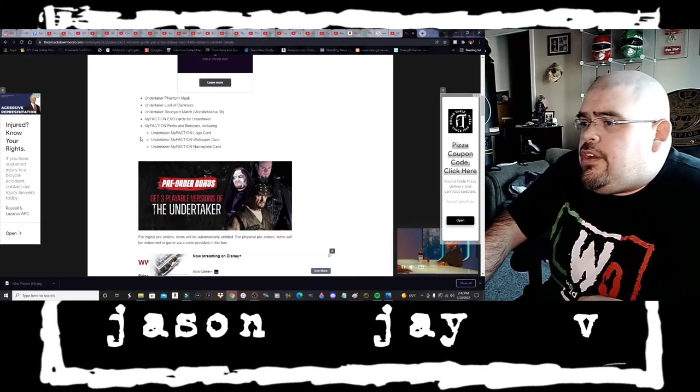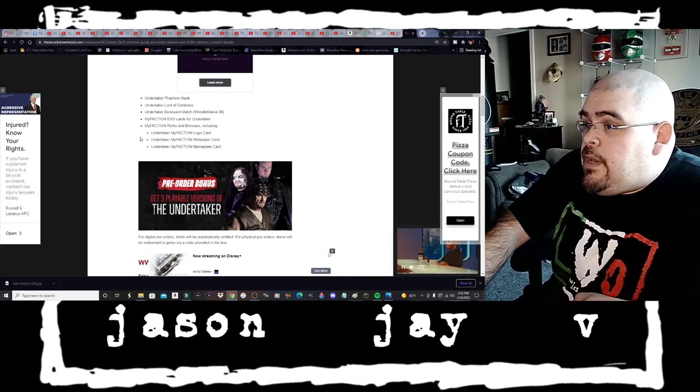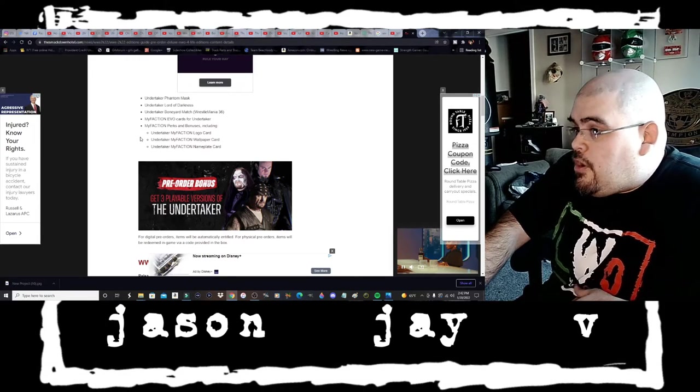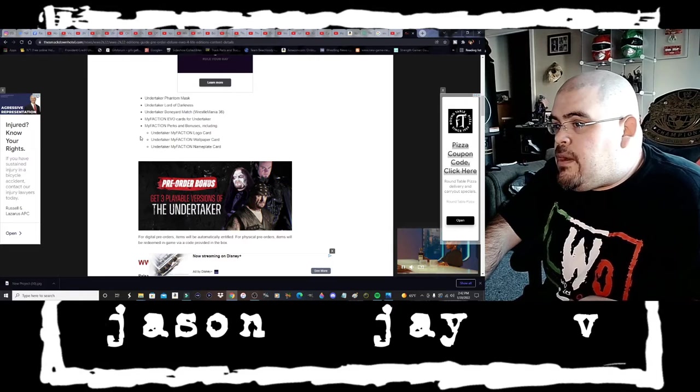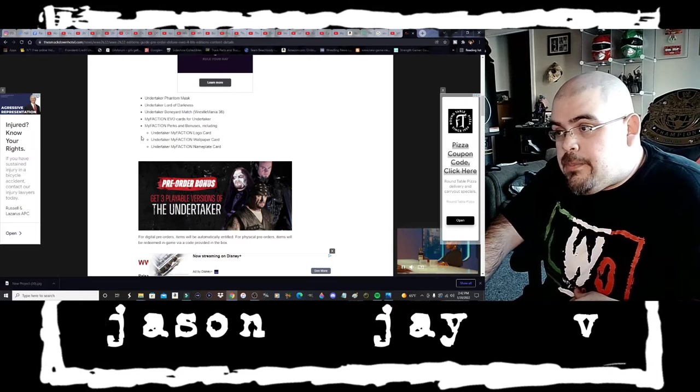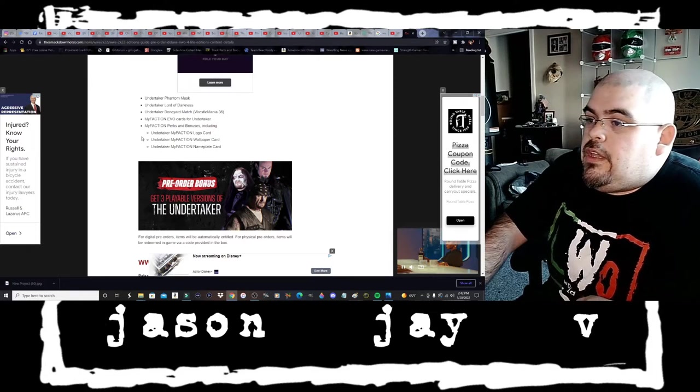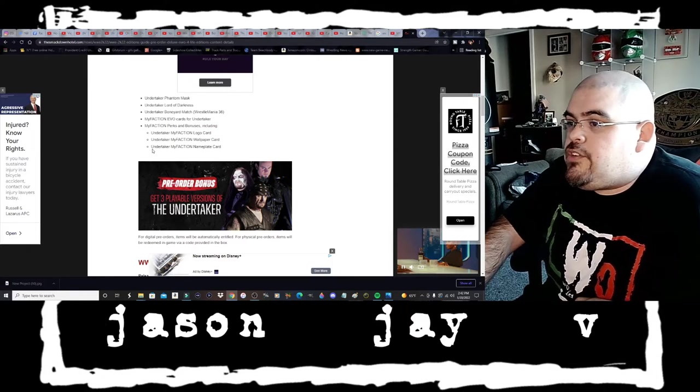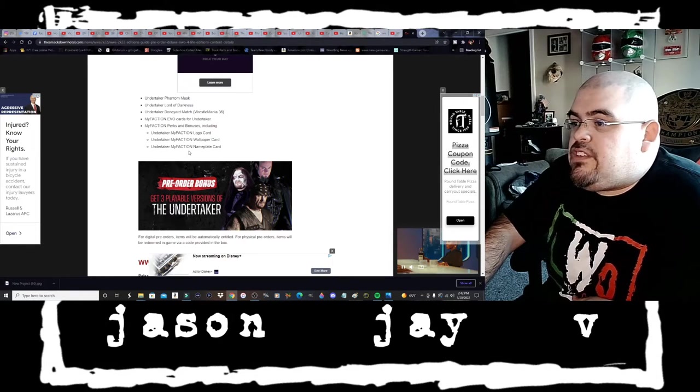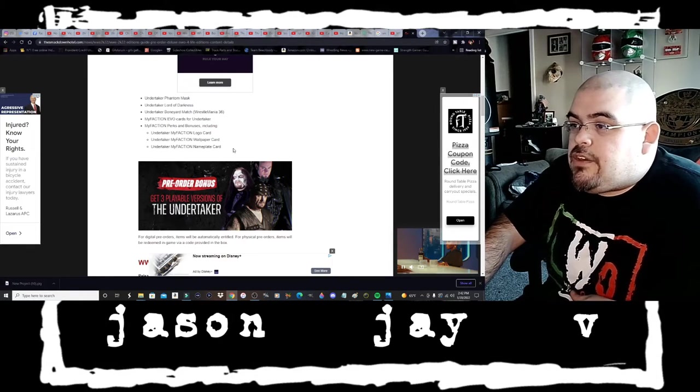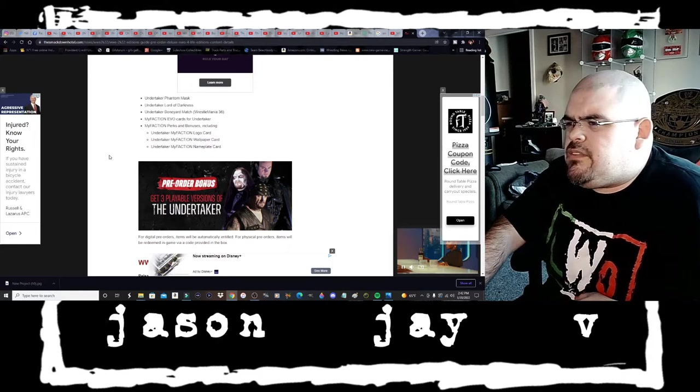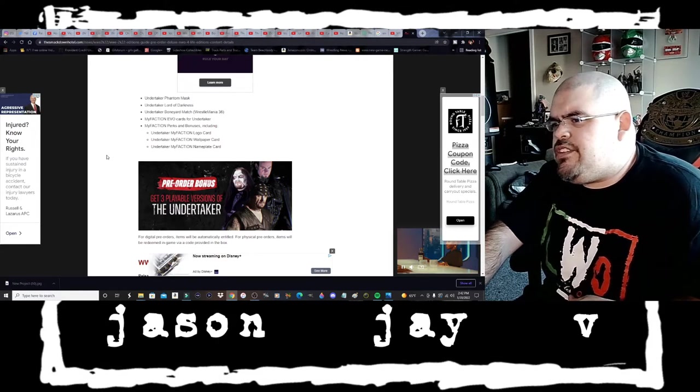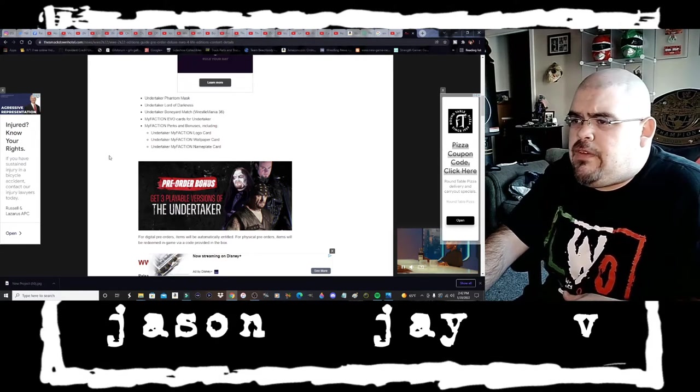My Faction perks and bonuses including Undertaker My Faction logo card, Undertaker My Faction wallpaper card, and Undertaker My Faction nameplate card. So I wonder if that's like some kind of profile set up for your My Faction.